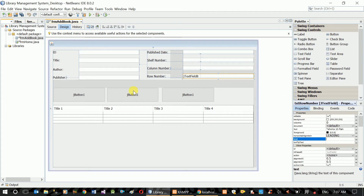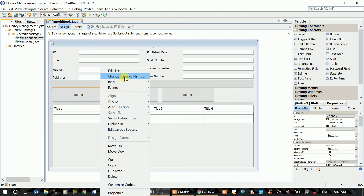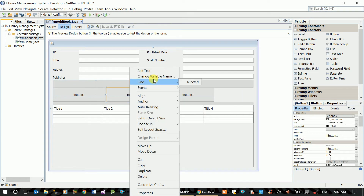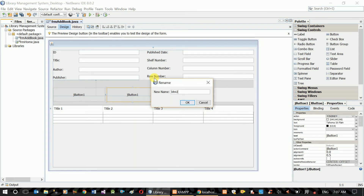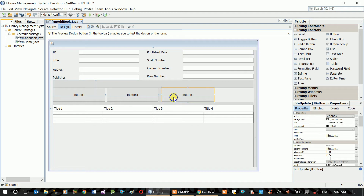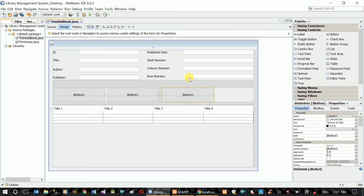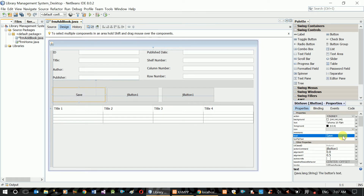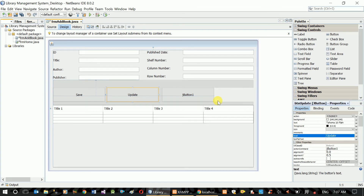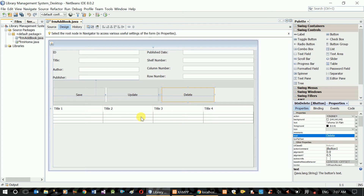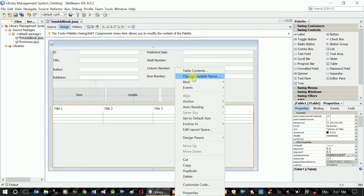Okay. Here is Btn save. Here is Btn update. Here is Btn delete. Save. Delete.